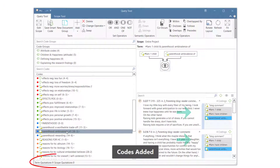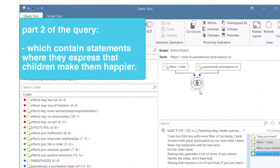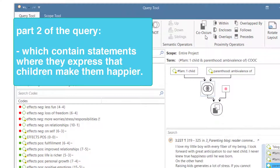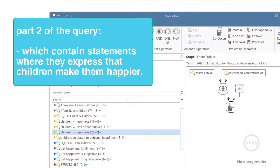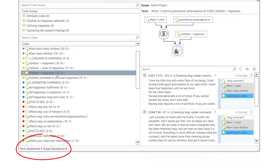Atlas TI retrieves 9 quotations where both of these codes have been applied. Now let's add part 2 of the query, which means including only those comments where the code 'children increase happiness' occurs. The query results in 4 quotations.